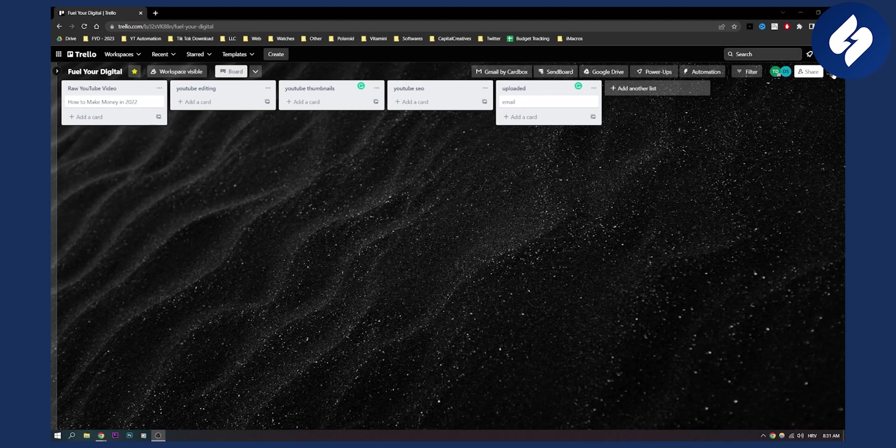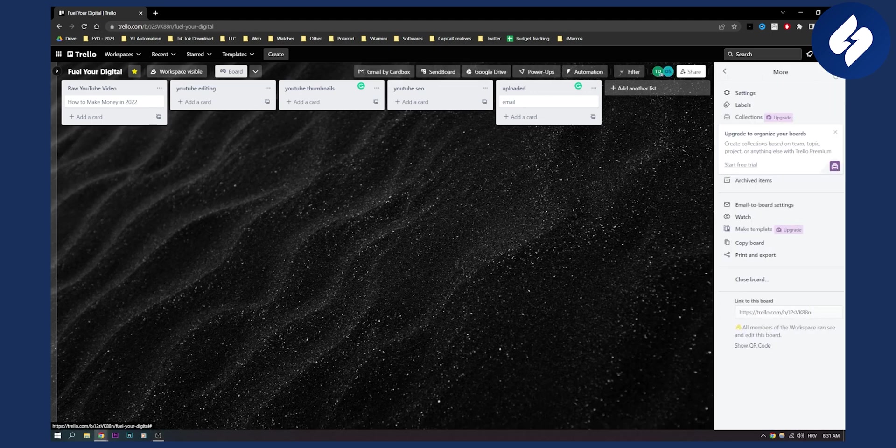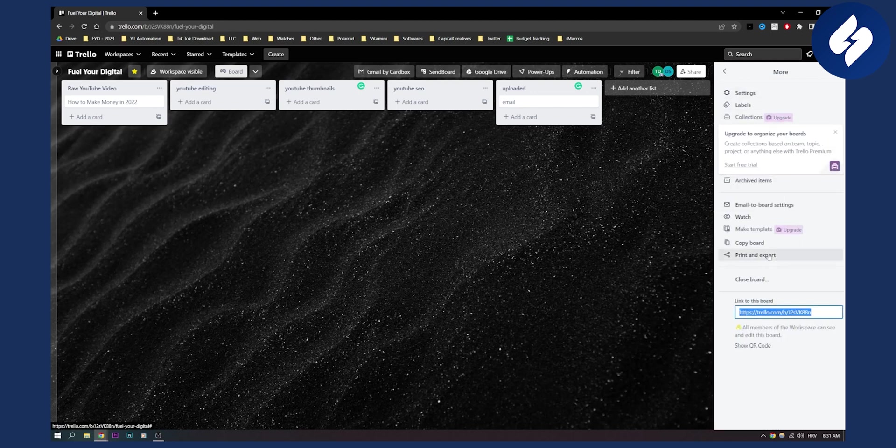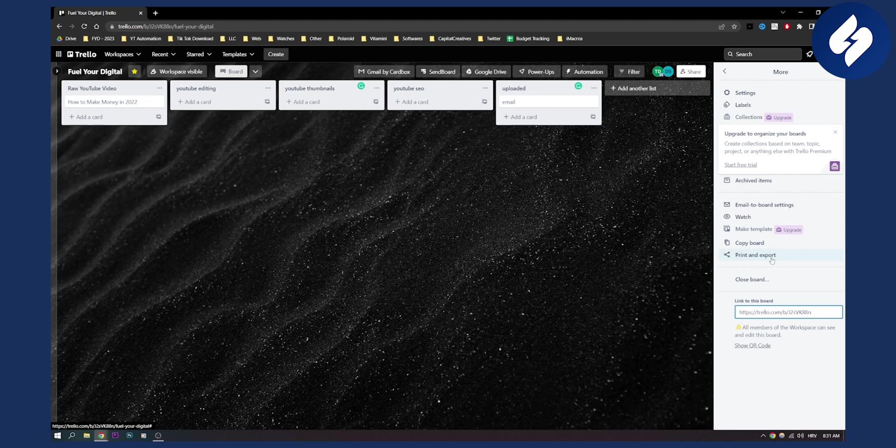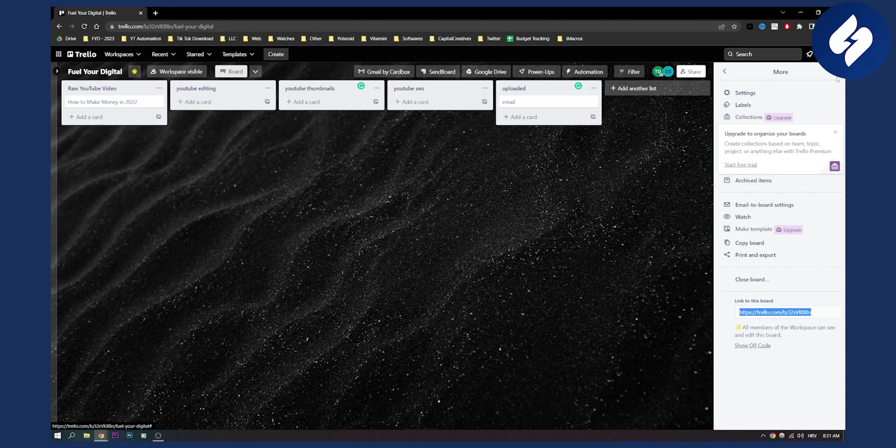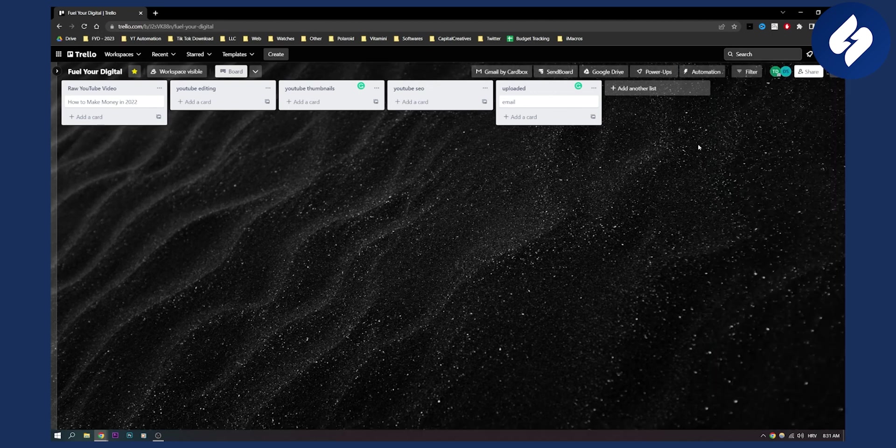Let me show you the paid way. First, go here and then go to More, and then you will see Print and Export. You can click Print and Export and you will be able to export this as a CSV or Excel file. Now you cannot export this if you have a free trial on Trello. You can only export this if you upgrade to Trello Premium. That's how to do it the first way.